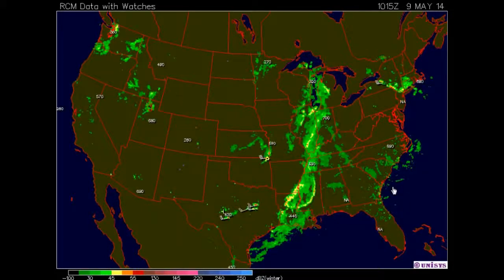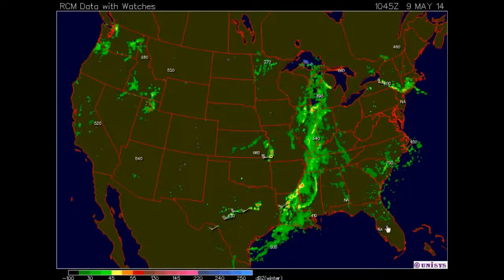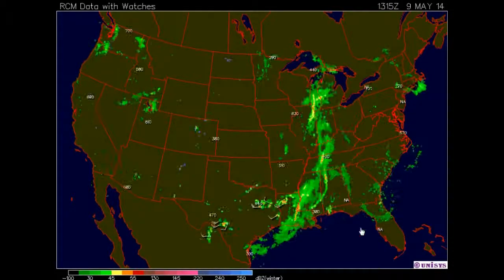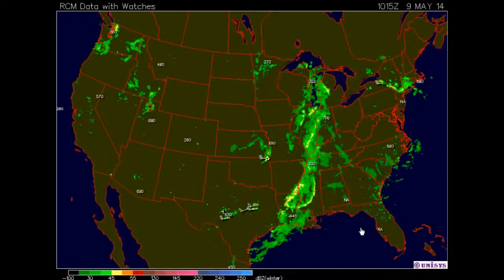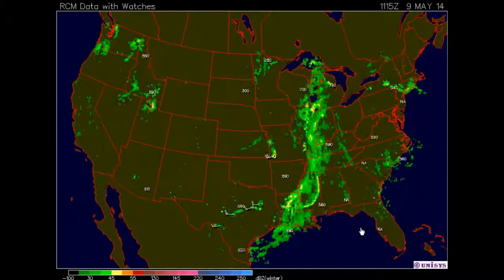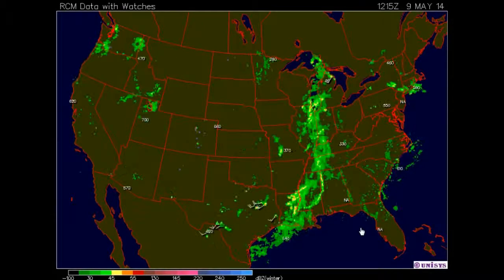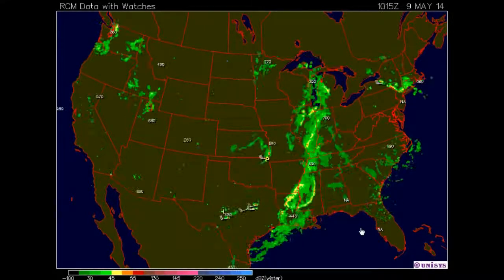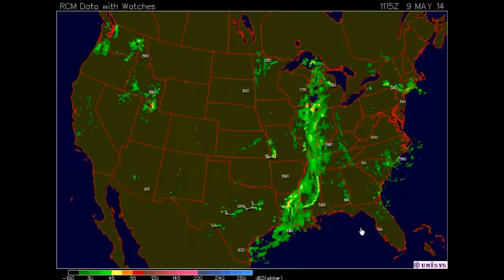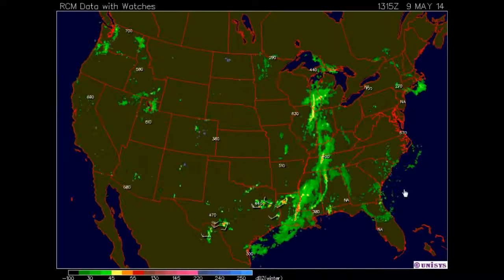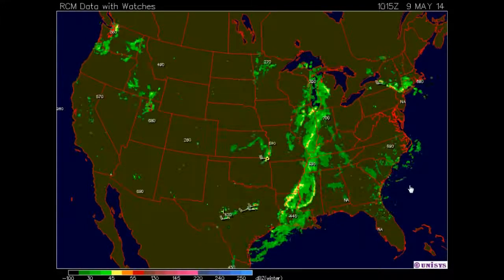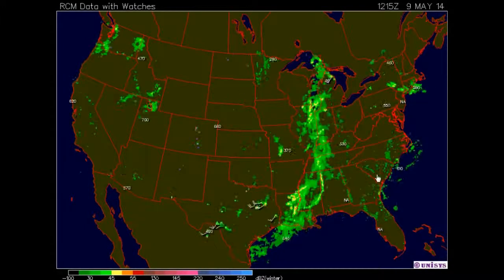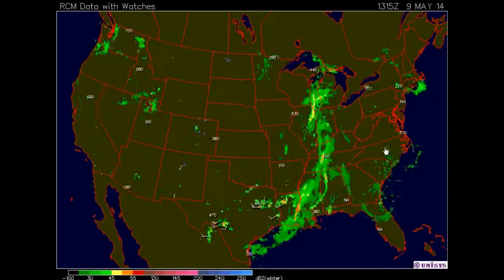With no constitutional authority to do so, Congress creates a separate form of government for the District of Columbia, a 10-mile-square parcel of land. Acts of the 41st Congress, Section 34, Session 3, Chapters 61 and 62.